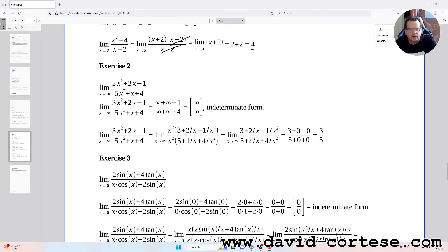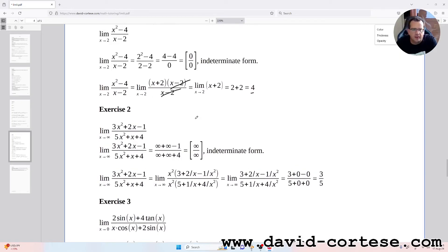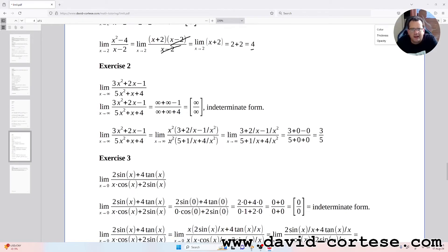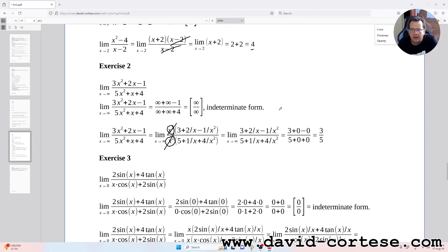Exercise 2: the limit as x tends to infinity of (3x² + 2x − 1)/(5x² + x + 4). Direct substitution gives infinity/infinity, an indeterminate form. We factor x² from both numerator and denominator and cancel, obtaining (3 + 2/x − 1/x²)/(5 + 1/x + 4/x²). As x tends to infinity, terms with x in the denominator go to zero, giving 3/5.